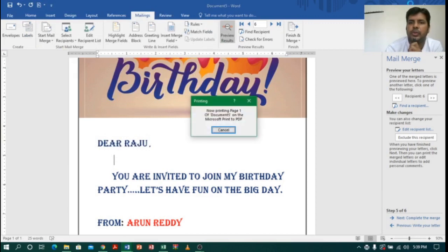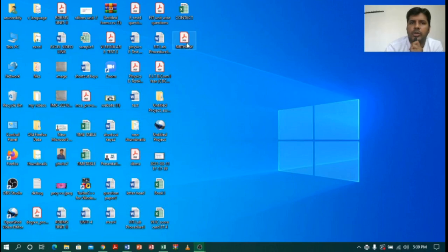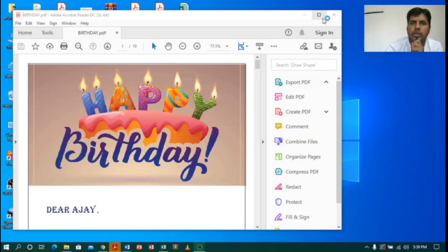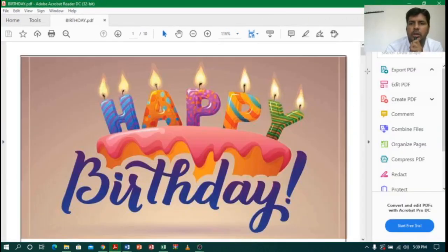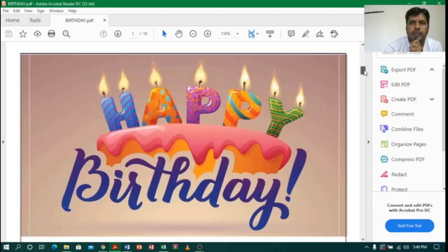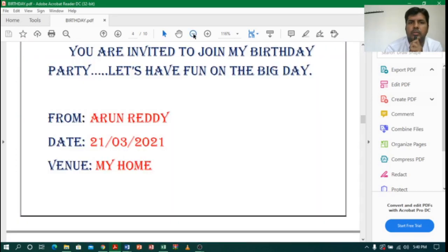Let us go to the desktop and see how it looks. Let me minimize the Word document — it is taking some time to convert. Done. Here we can see the birthday file. Now you can see it has created a PDF of the birthday files. Let me drag down so you can see the multiple letters — automatically you can see multiple letters at a time.